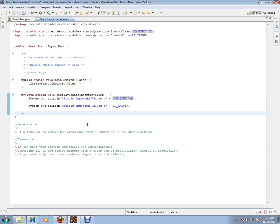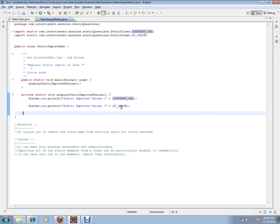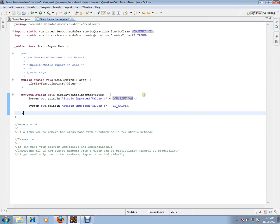So based on the context, you can use it. So static import, you can use it like this import static and directly you can use the value without even using the class name. Hope this video is useful for your Java interview. Thank you and all the best for your interview. Thank you.